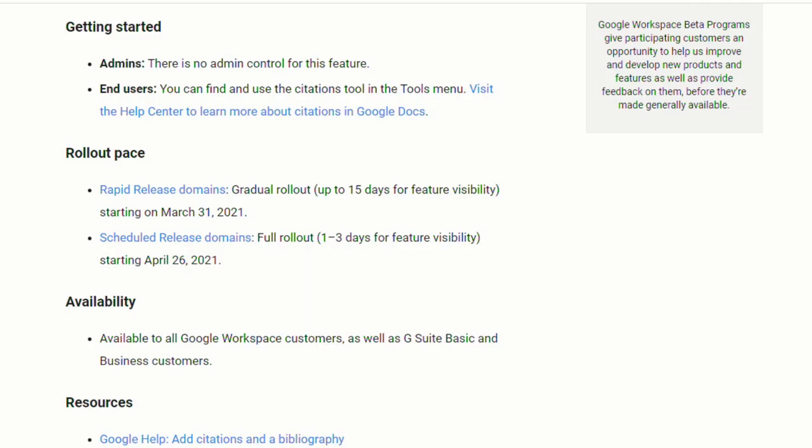Google has announced that for those in rapid release domains, there will be a gradual rollout, which can take up to 15 days, which began on March 31st. And for those in the scheduled release domains, there will be a full rollout, which only takes one to three days, which will begin on April 26th. This will be available to all Google Workspace customers, as well as G Suite Basic and Business customers.